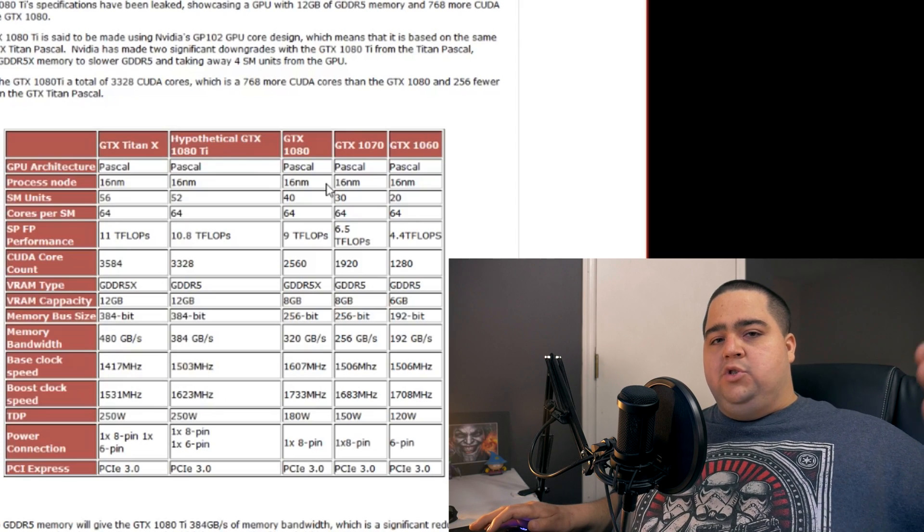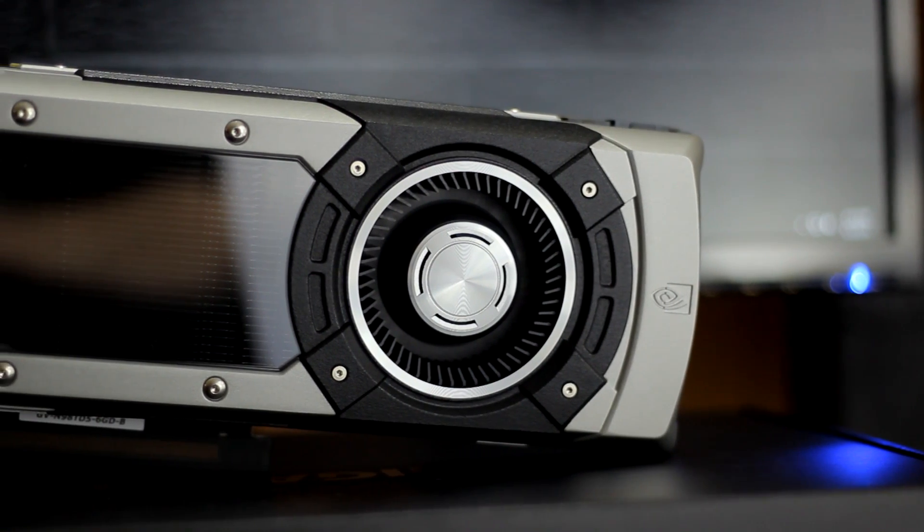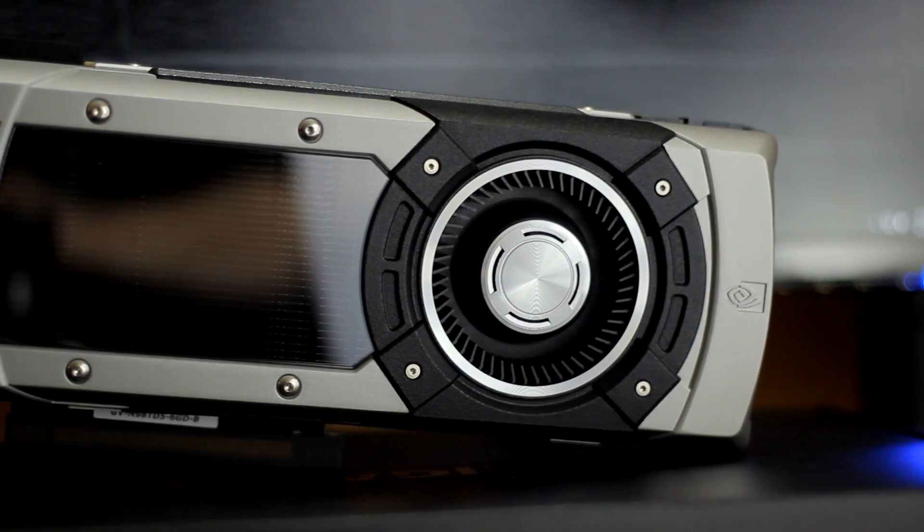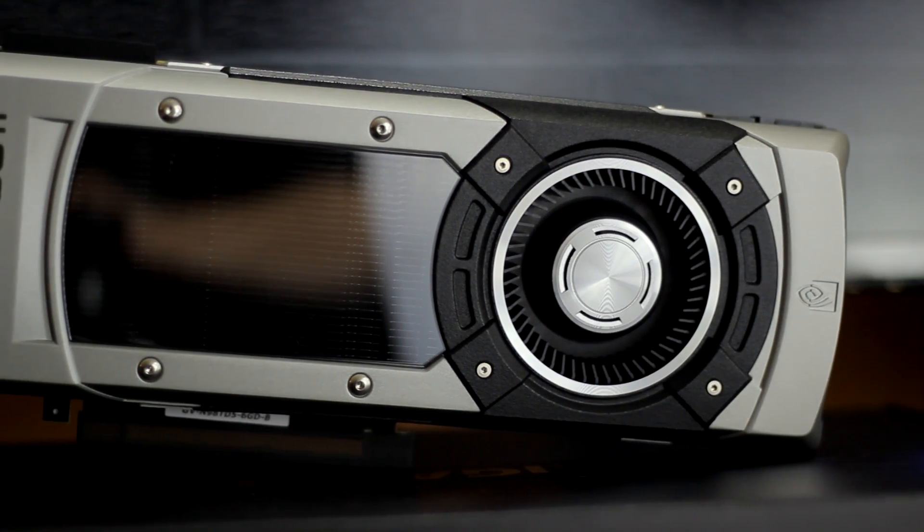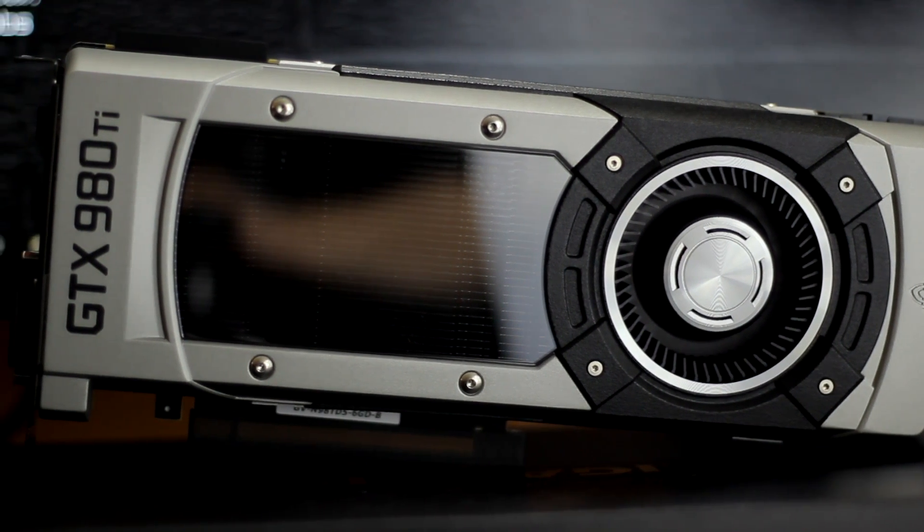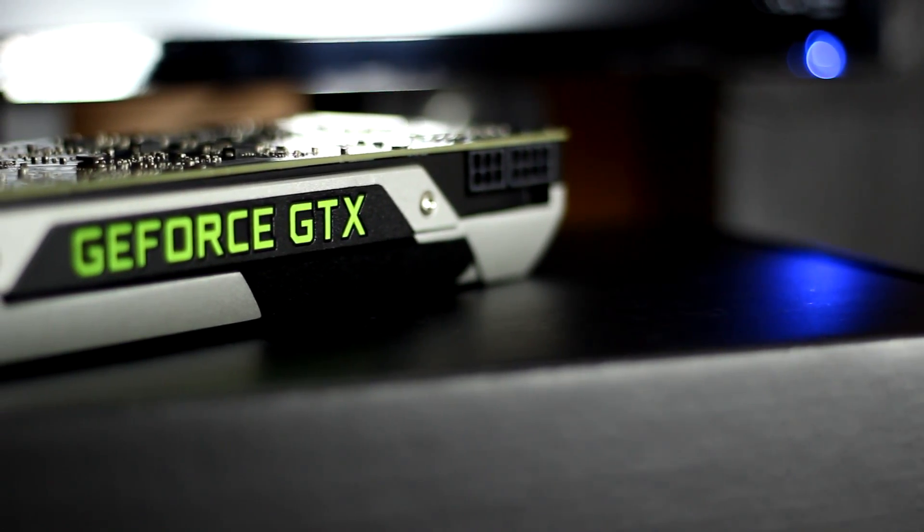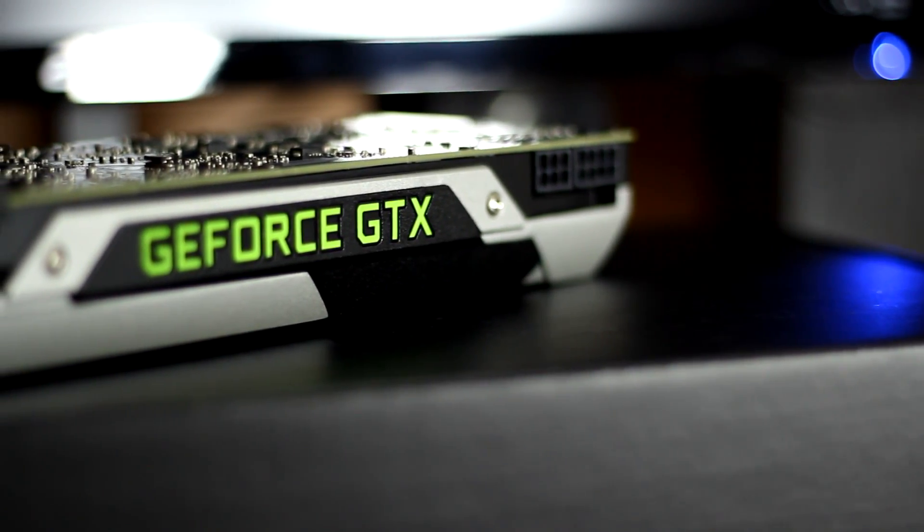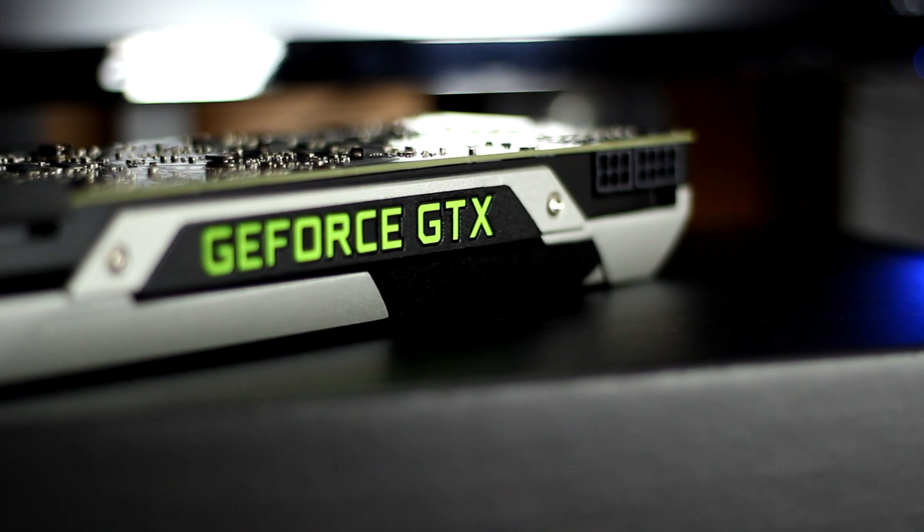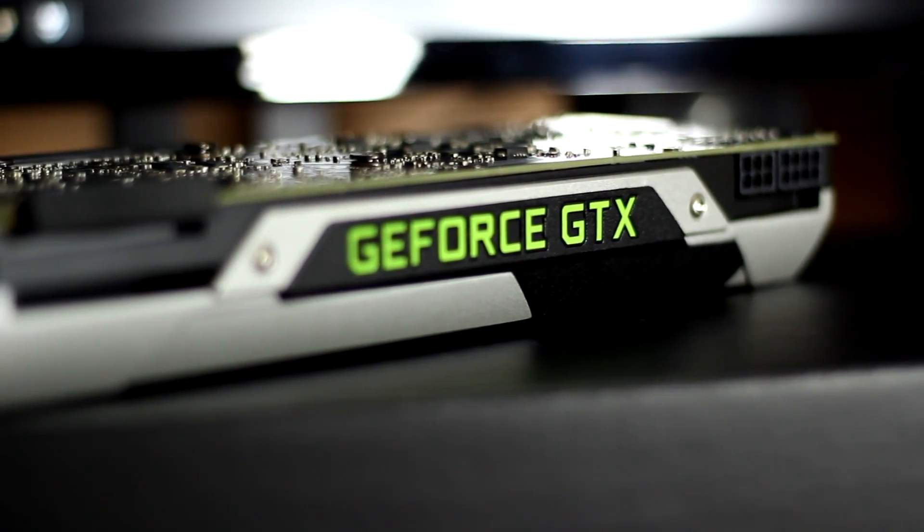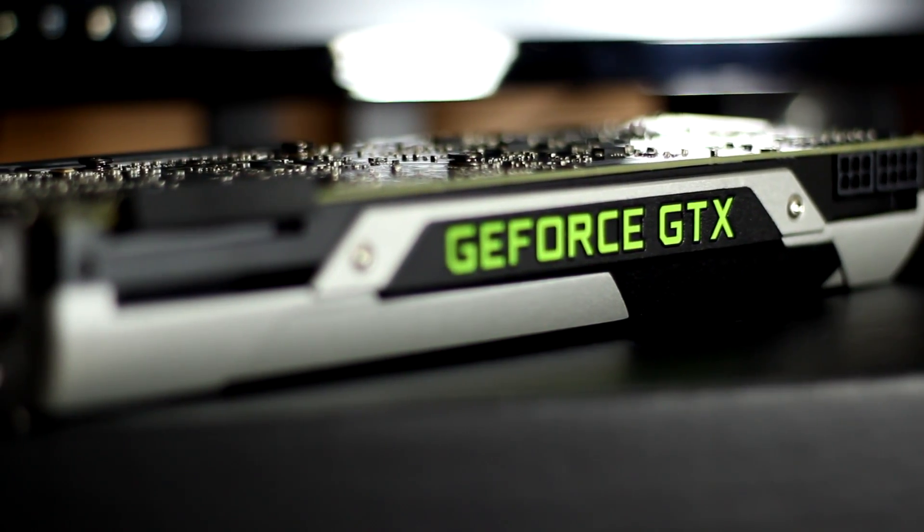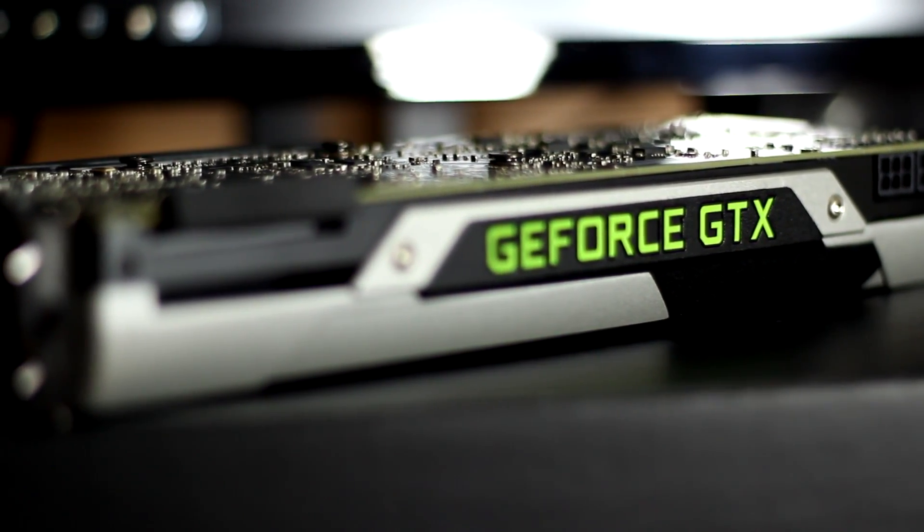And is it going to really fall directly between the 1080 and the Titan X, or is it going to be kind of closer to the Titan X? Because if you remember with the 980 Ti and that Titan X that came out, the Maxwell Titan X, the 980 Ti even beat it in some instances. Most cases it was losing by just a small margin, but in some instances it would actually even beat out the Titan X because it had a little bit better overclocking headroom. So this will be interesting.